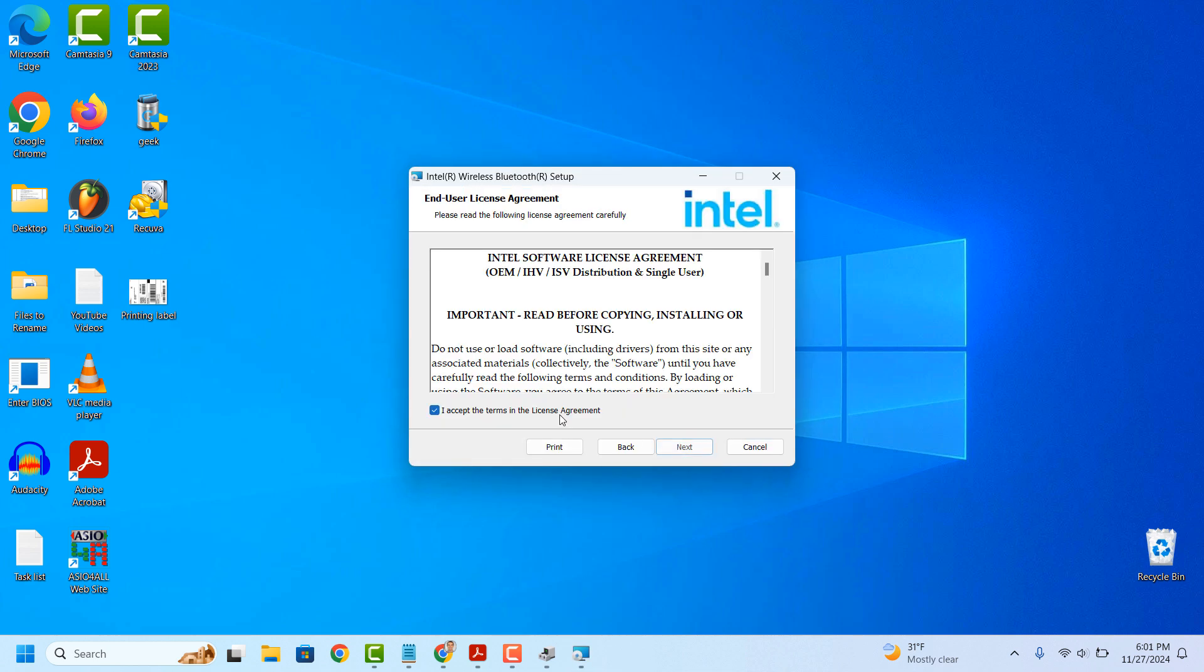Now from this screen, you'll want to accept the Terms and Conditions, and click on the Next button.